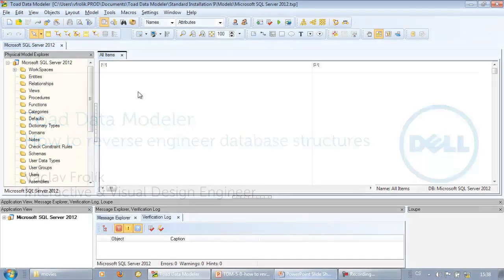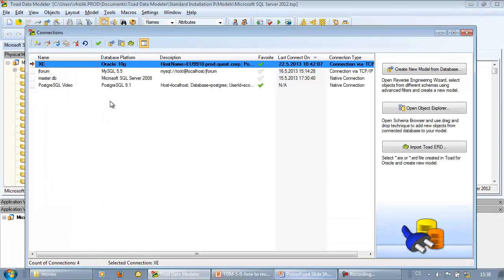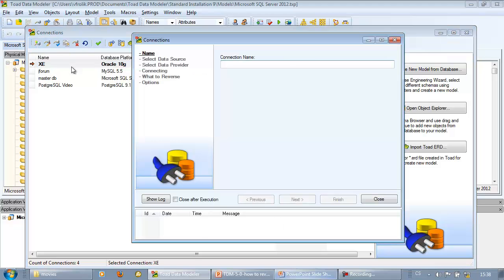Click the connections icon on toolbar to open a form where we can manage all connections to supported database platforms. To create a new connection, click the first icon on toolbar and define connection name.